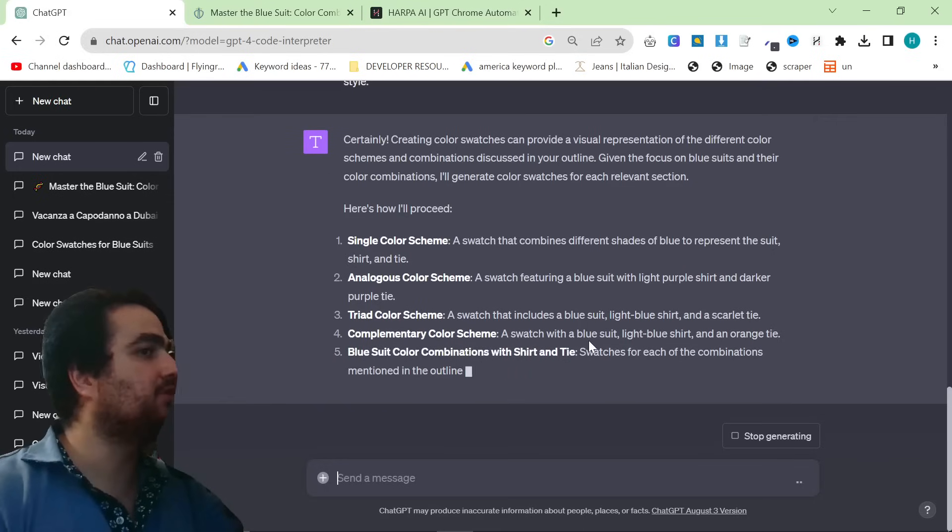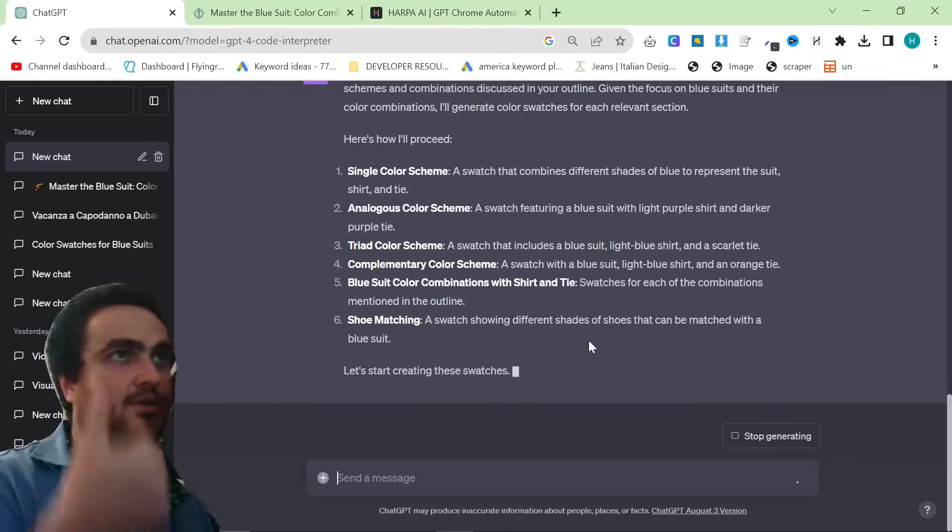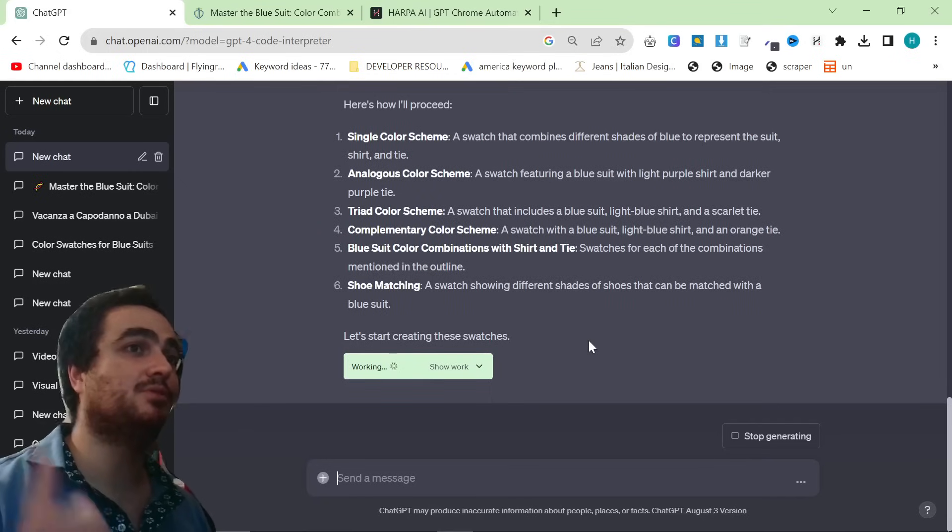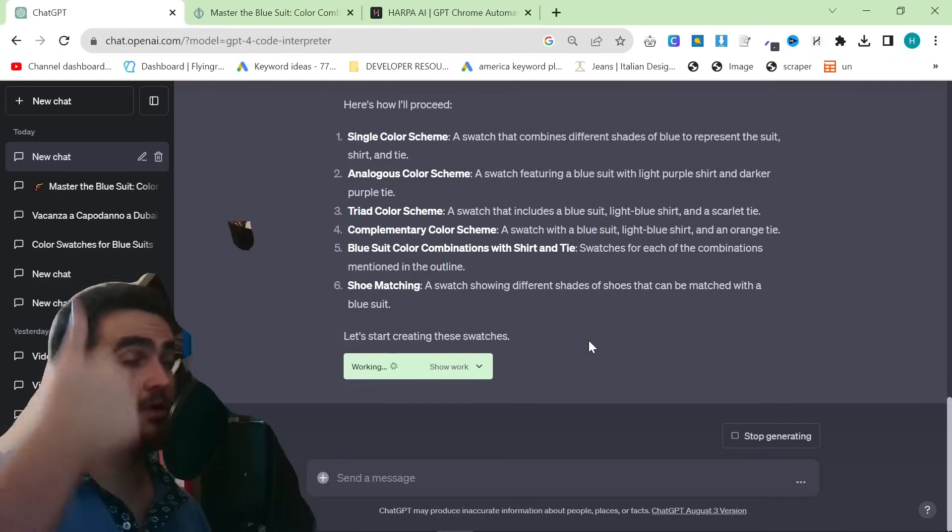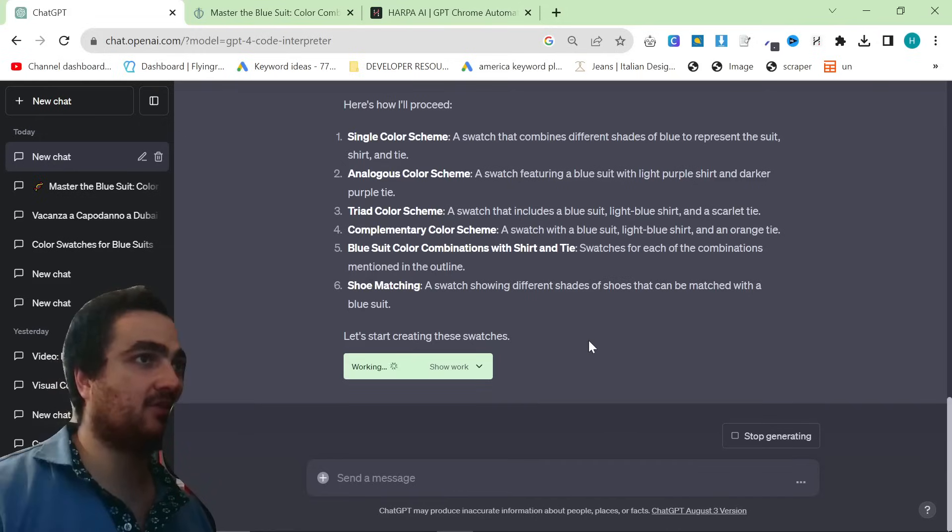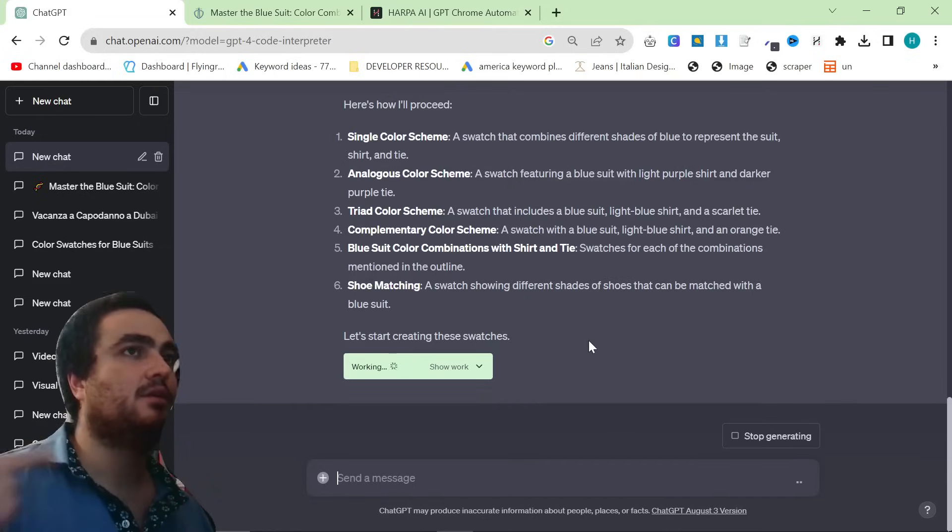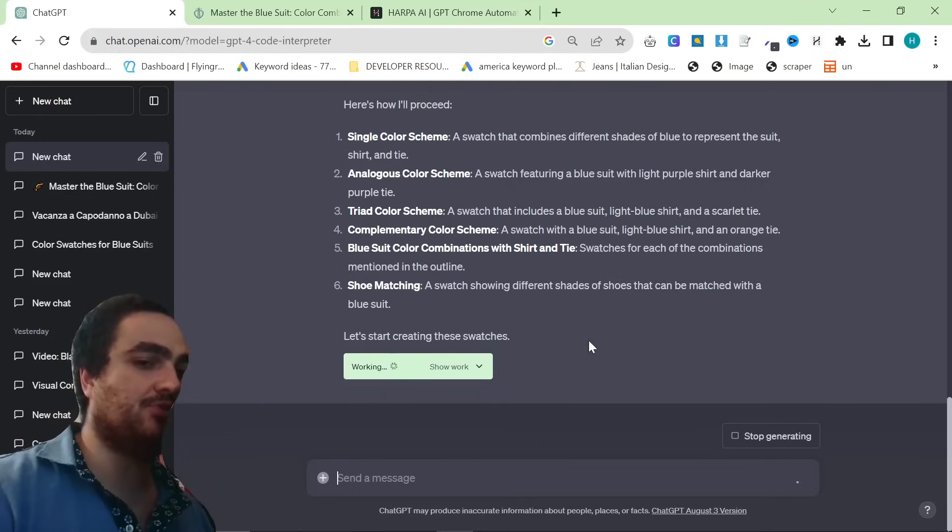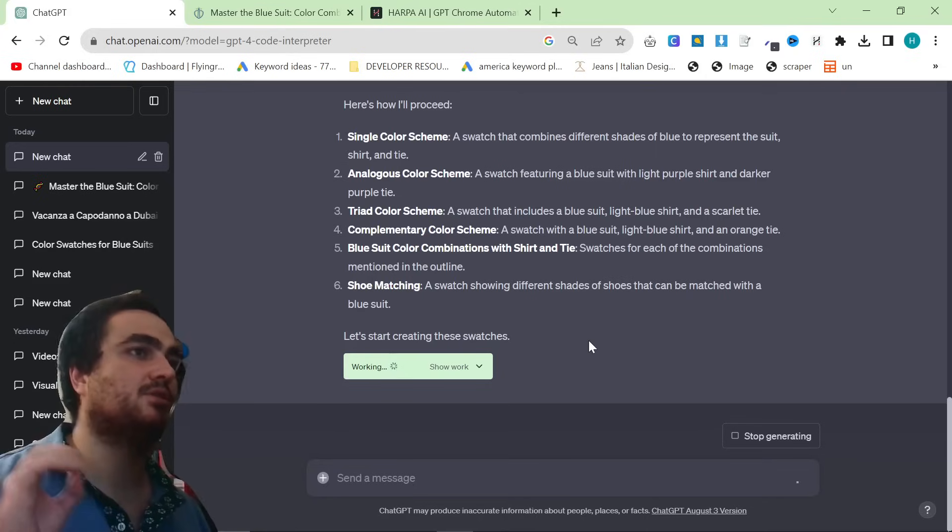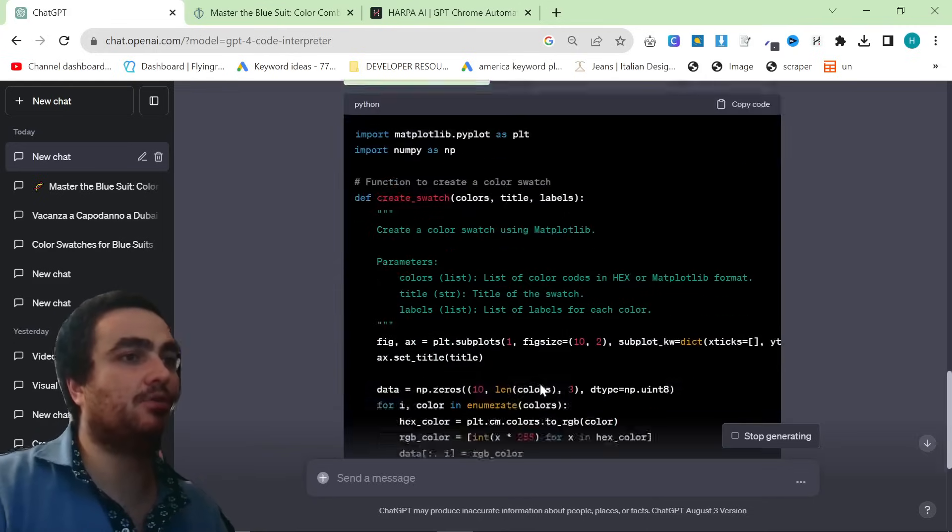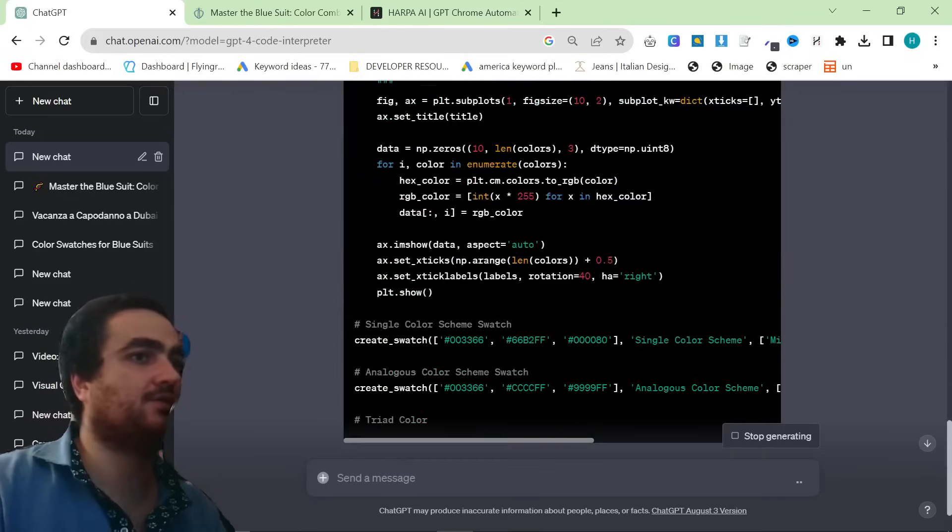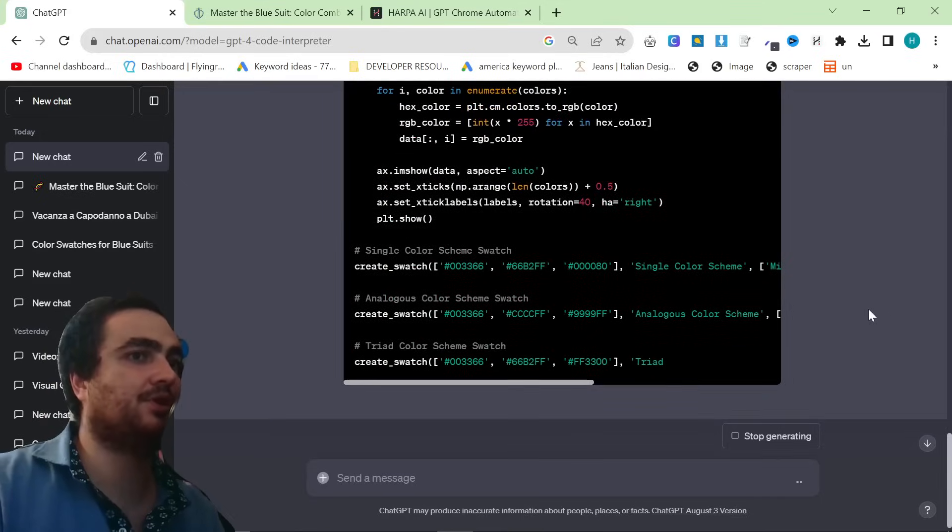Now, what does this do? First of all, we now have the outline of an article that can potentially generate us 12,000 clicks per month, if not even more. That's number one. Number two, we now have the exact keywords that they used in their article that is ranking already. Number three, it's going to give us color swatches and color wheels, which we can use to bring more traffic to our website because it's creating a unique piece of content.